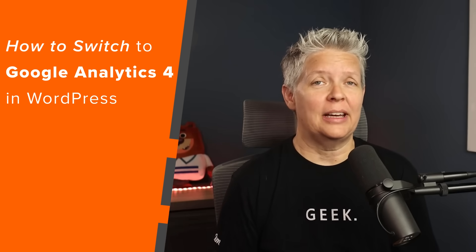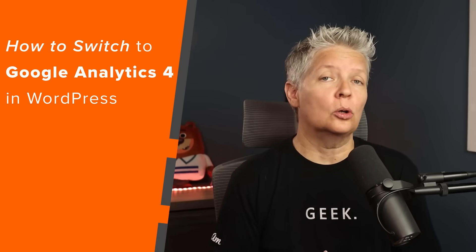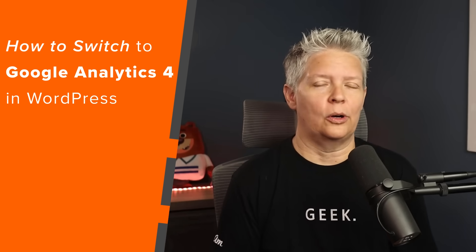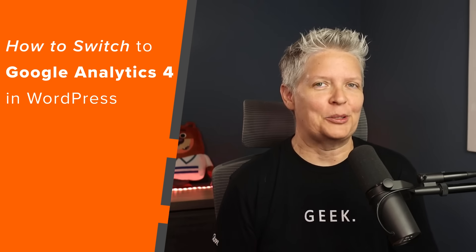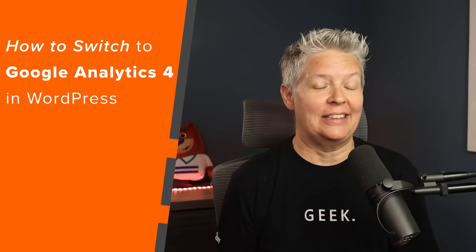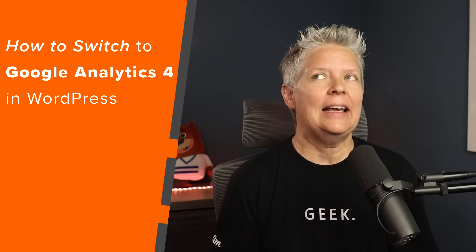Today I'm going to show you how you can switch to Google Analytics 4 step by step so you can keep all the data that you need.